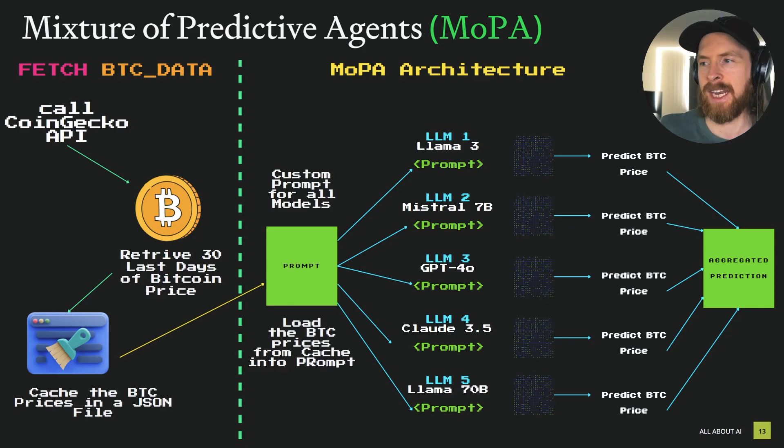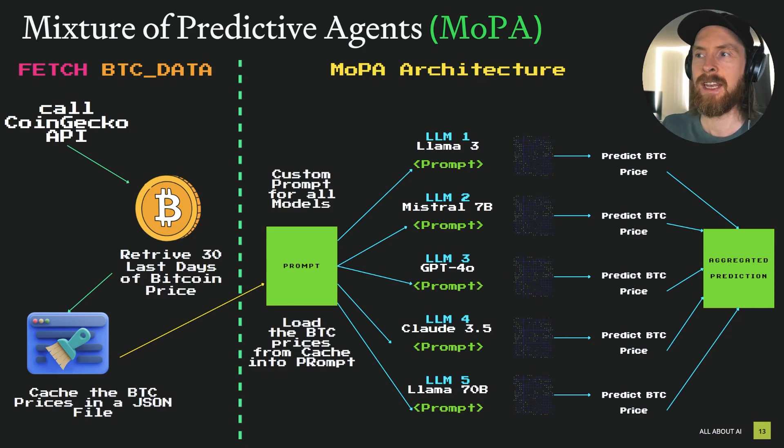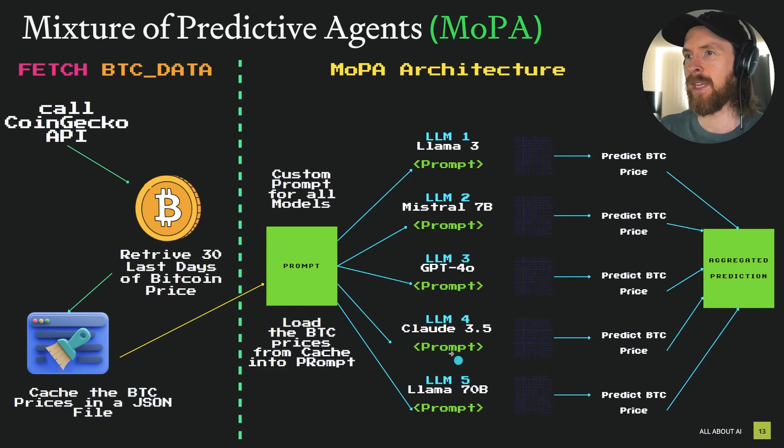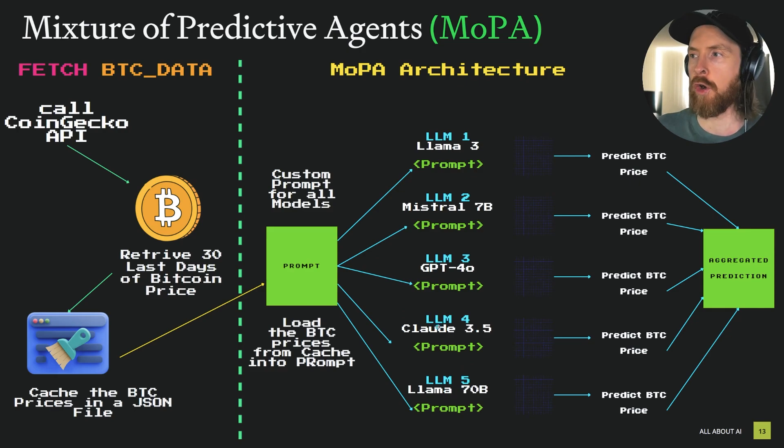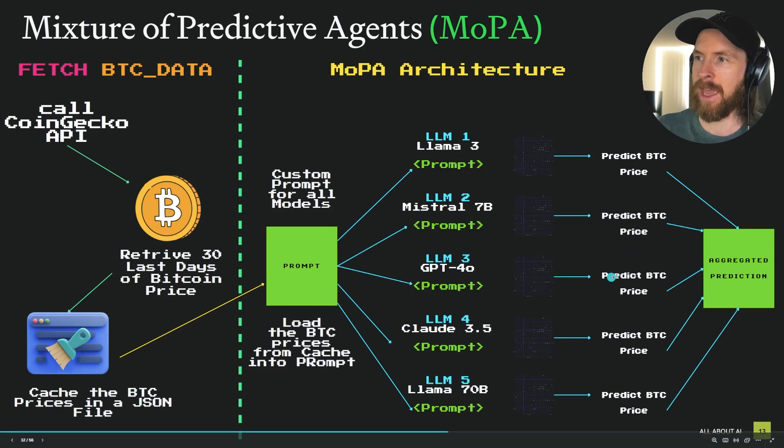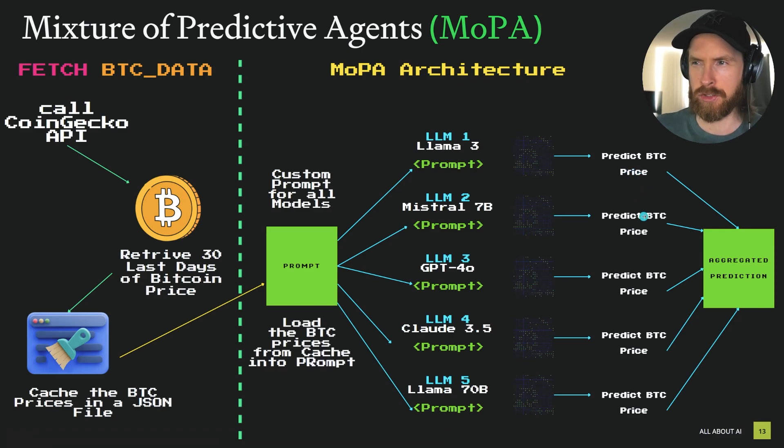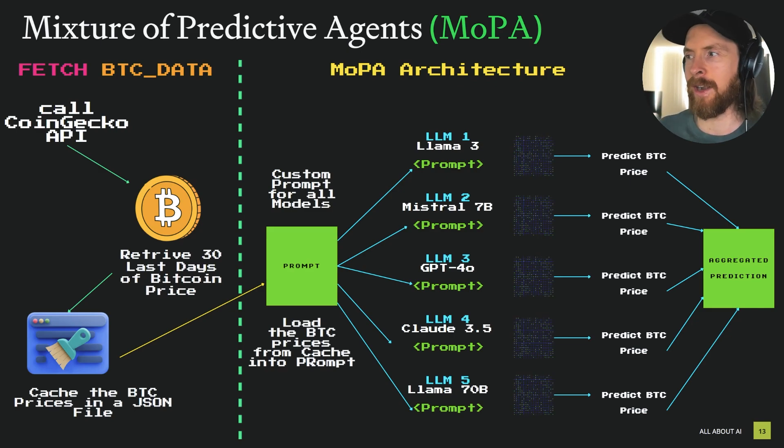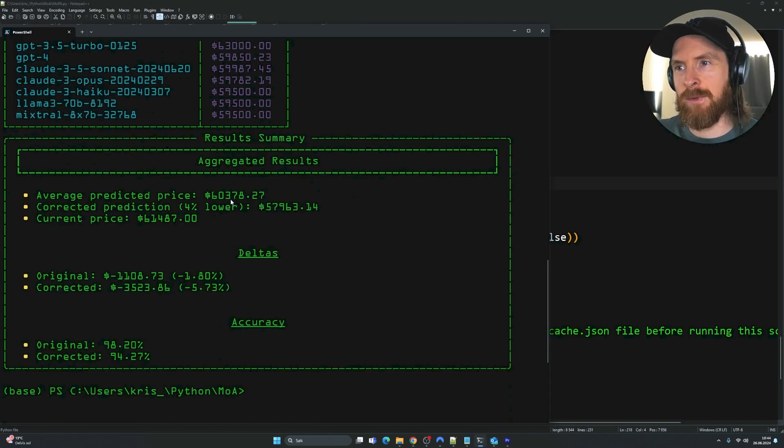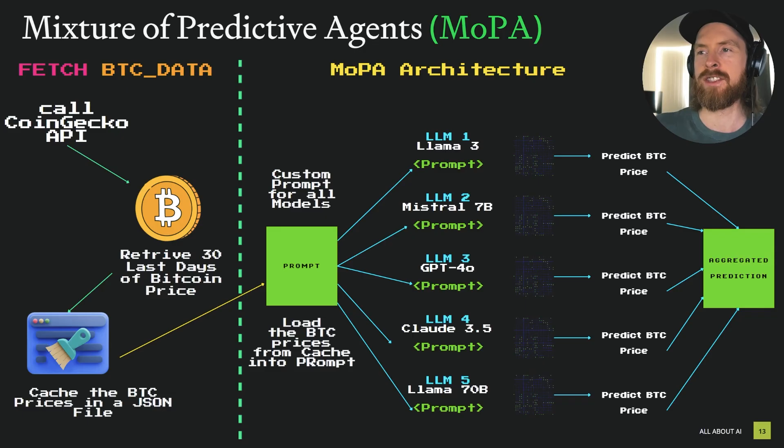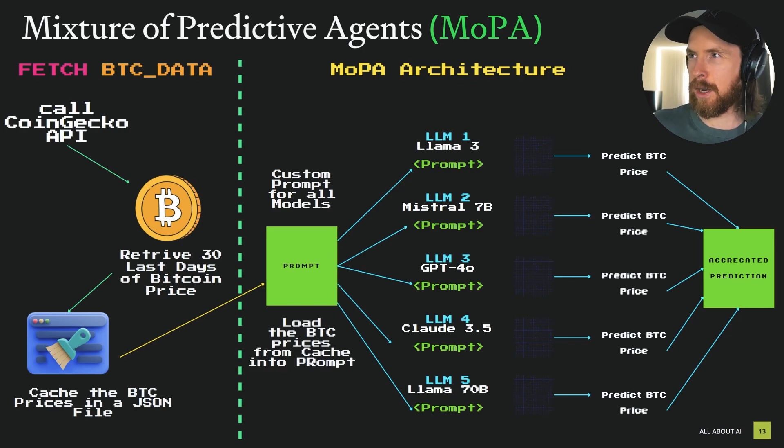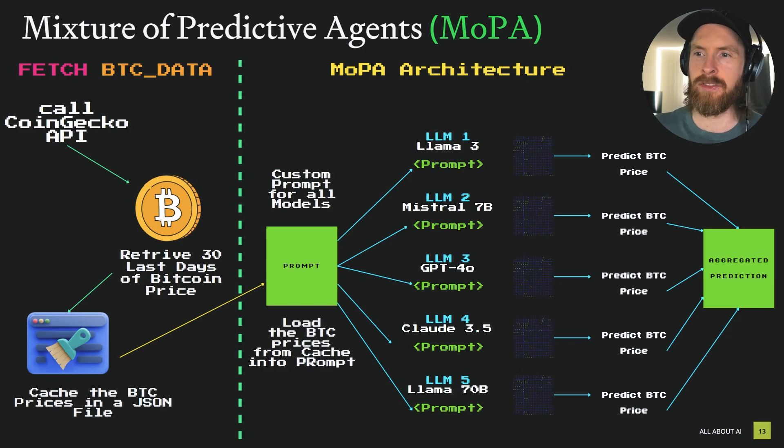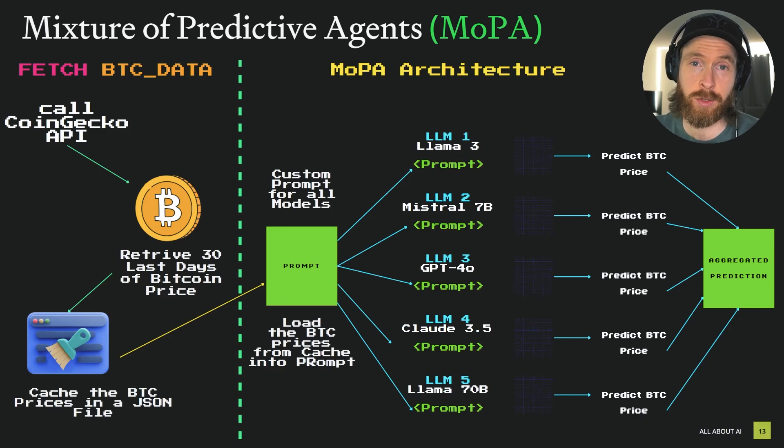This is kind of the nice thing. We can actually switch out models super easy with this list system I have created that you will see in the code. This means that we send a prompt to each model in kind of this big for loop, and we get the results back from every single model. The price they predict. We have some custom prompts that kind of extract just the price. Then we're going to do this aggregated prediction, take the average of every single model and try to find the price in the next 24 hours for Bitcoin. Let's just head over to the code and take a look.